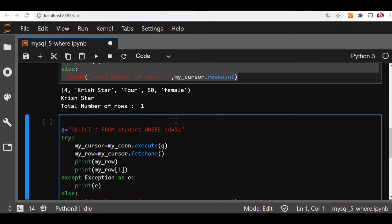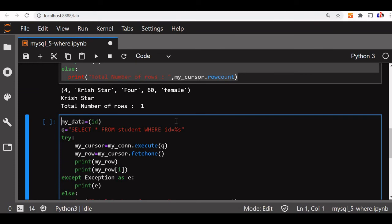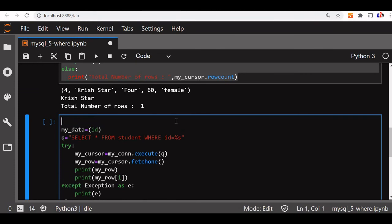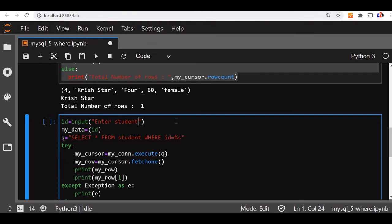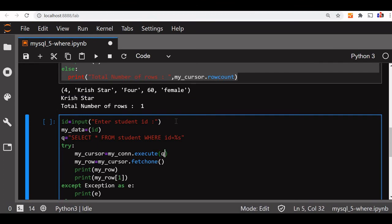Now let us first create a tuple. My_data is what it is - it will take it as id. Before that, let's take the input. So id is input, we'll ask the user to enter student id. The user will enter the id here. The variable will go. Now here while executing, we'll pass the value of tuple here, my_data. Here tuple, one element is there, better to use a comma.